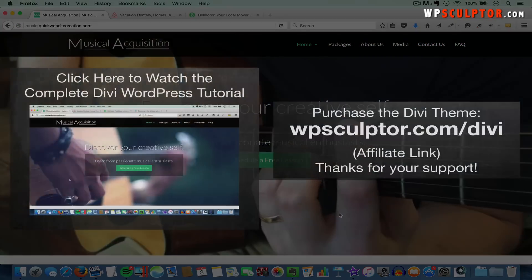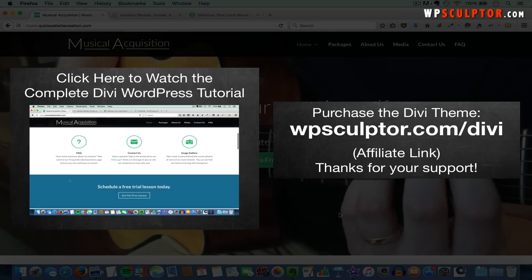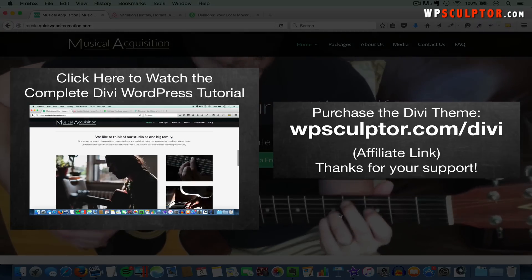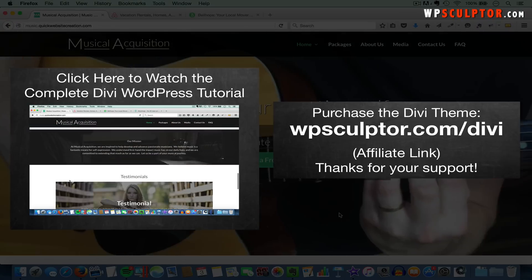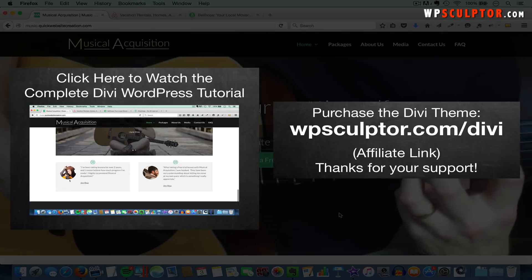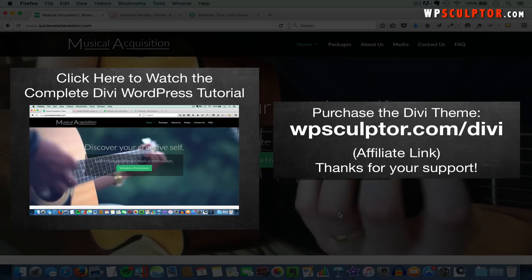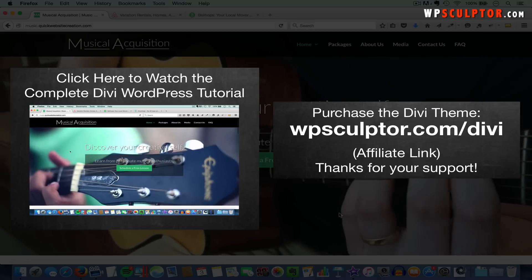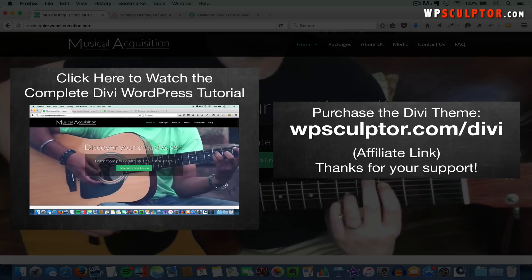I do want to point out that to be able to follow along with this tutorial, you will need to own the Divi theme, and you'll also need a working knowledge of how to use it. You can access my full-length Divi tutorial or purchase the Divi theme using the links you see on the screen here.